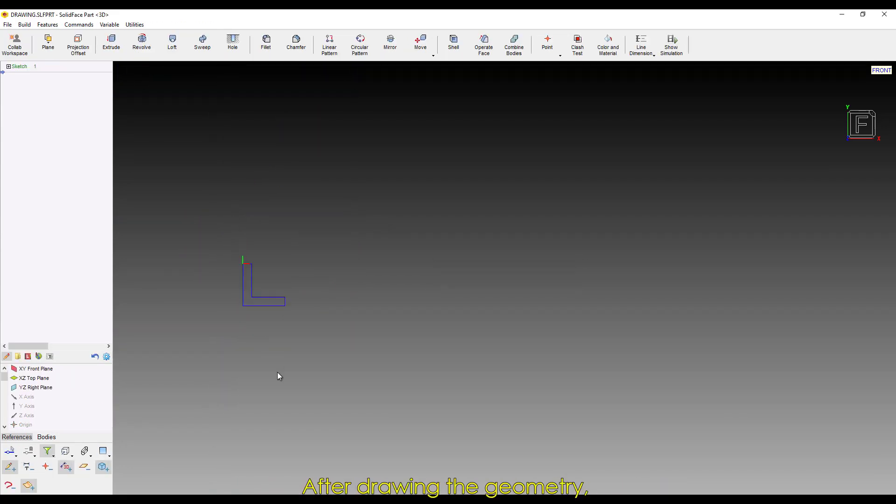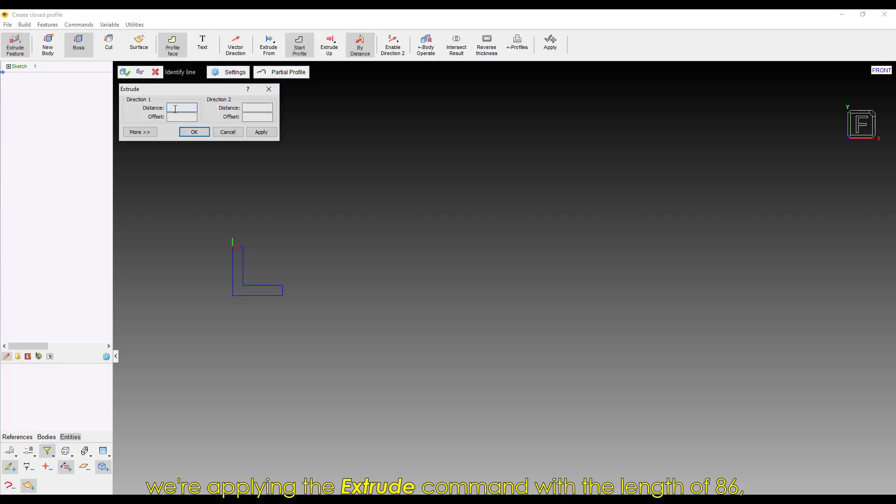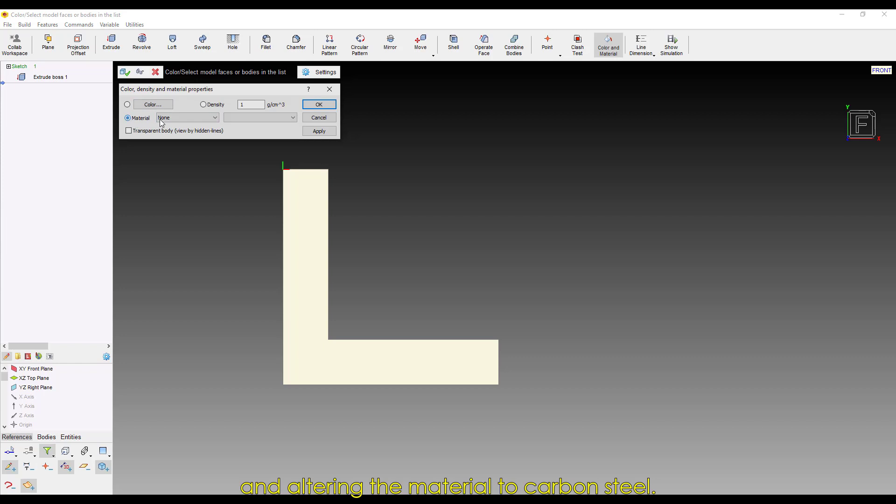After drawing the geometry, we're applying the Extrude command with the length of 86 and altering the material to carbon steel.